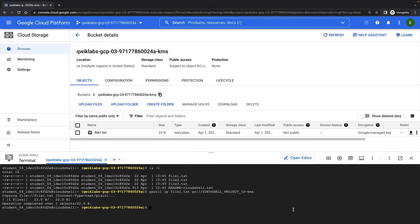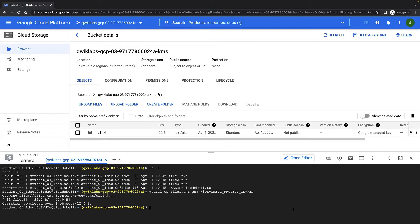In order to use cloud KMS, I need to create a keyring, and at least one crypto key. Keyrings are useful for grouping keys. You can group them by environment, for example, or some other conceptual grouping. For this lab, I'll create a keyring called lab keyring, and some keys called lab key1 and lab key2.